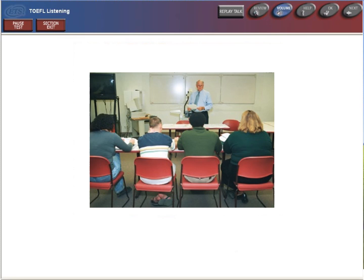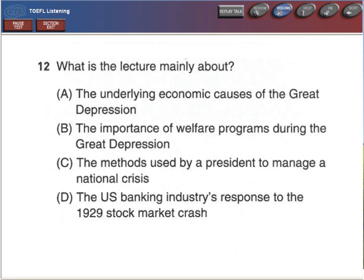Now get ready to answer the questions. You may use your notes to help you answer. What is the lecture mainly about?